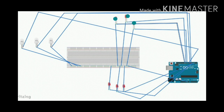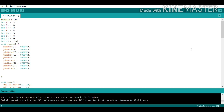Now I will show you my code. First I have defined all the pins: R1, R2, and R3 — where R stands for red; B1, B2, and B3 — where B stands for blue; and G1, G2, and G3 — where G stands for green.